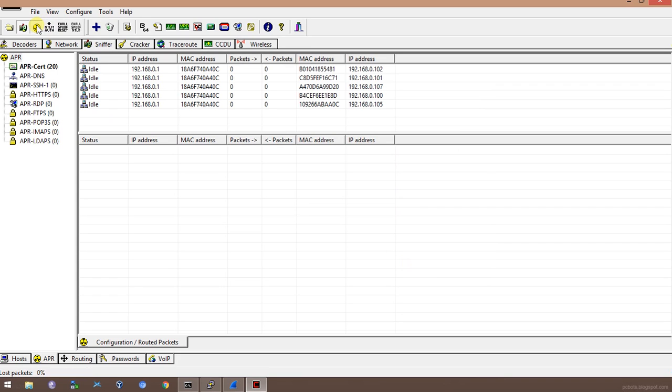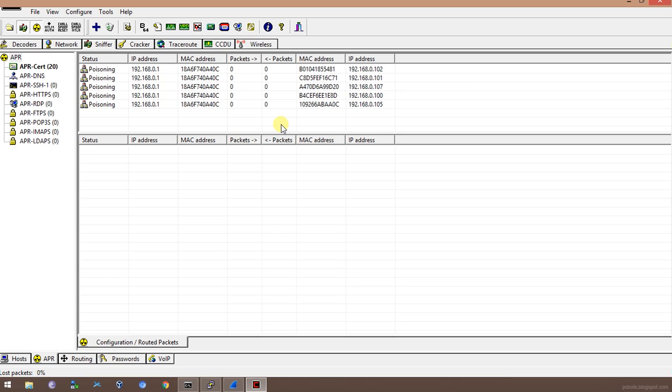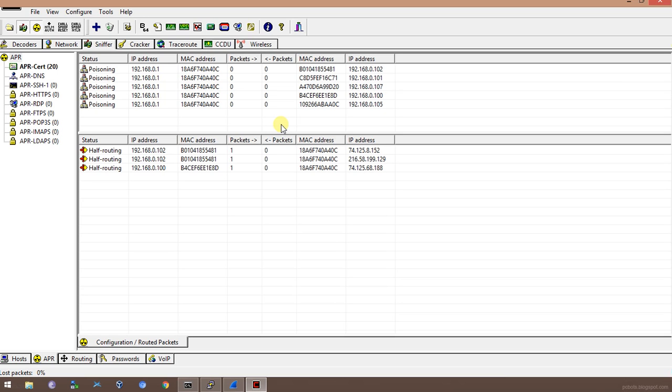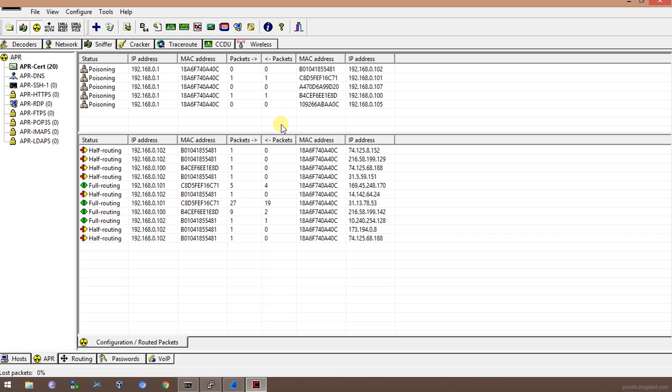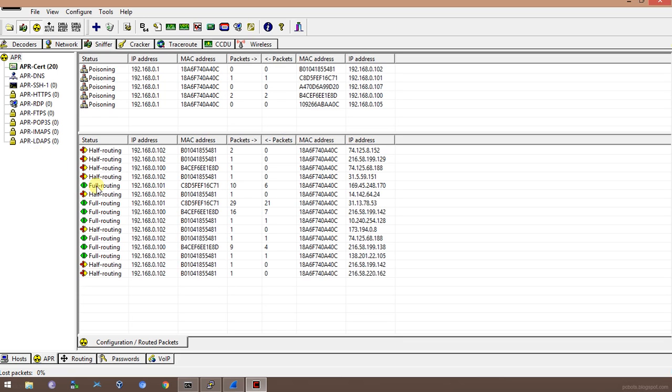As you can see, it's going to take about 30 to 40 seconds to start the poisoning. Finally, we have started the poisoning and the routing is now being done successfully. Initially it will start with half routing and then successfully we'll get full routing. I can see some packets are being transferred on my device.